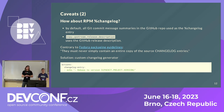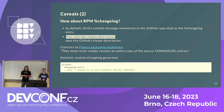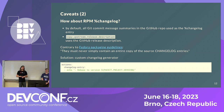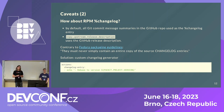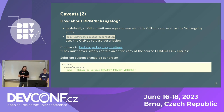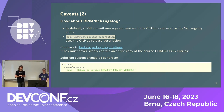Another problem we encountered is RPM changelog. By default, Packit collects all Git commit message summaries and uses them as the changelog entry for the RPM, or optionally uses the GitHub release description. Both options produce quite verbose changelogs, which is contrary to Fedora packaging guidelines stating that changelogs should be brief and must never contain entire copies of source changelog entries. The solution was a custom action called by Packit when it needs to collect the changelog entry — a simple shell command that echoes "Rebase to version" plus the version number, which Packit provides in an environment variable.